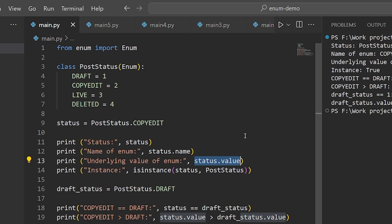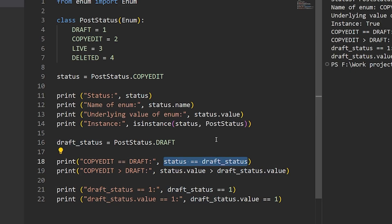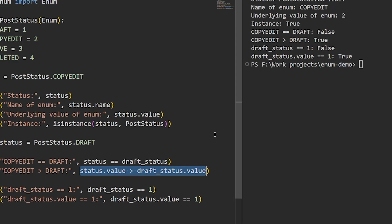You can also perform comparison operations between enums, although if you want to do anything other than equality, you're going to need to refer to the underlying values themselves. In this case, the value for copyedit, 2, is indeed greater than the value for draft, 1.